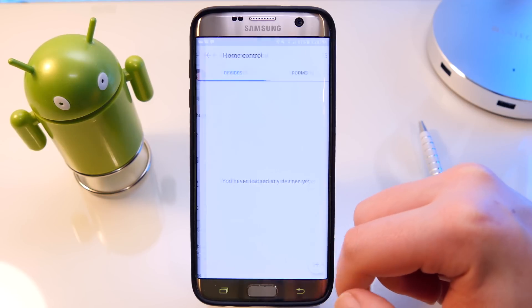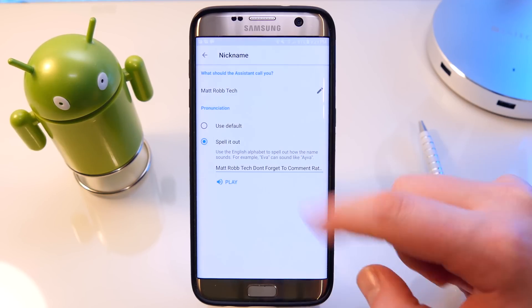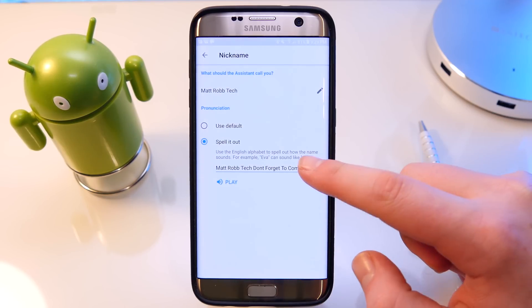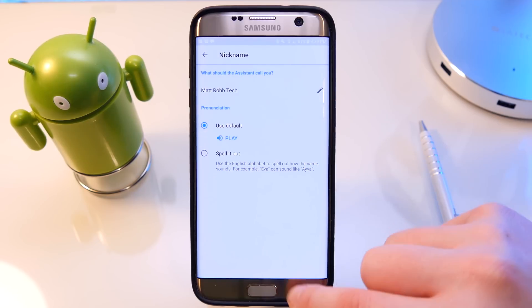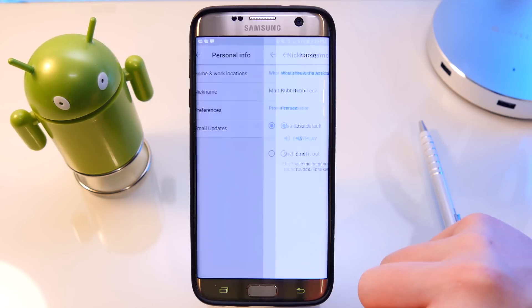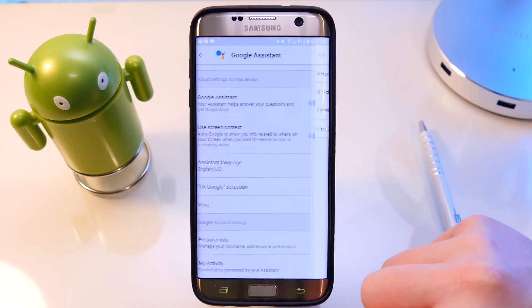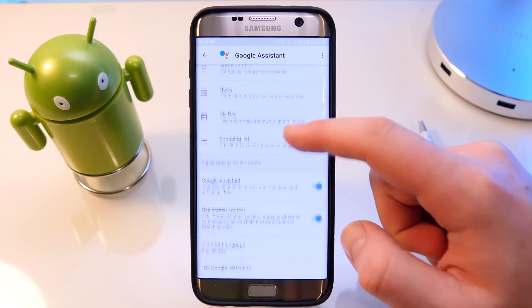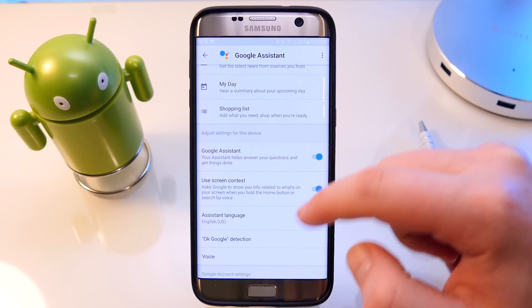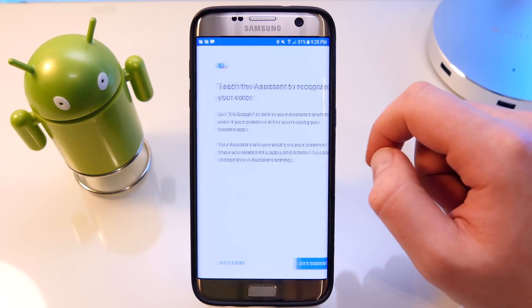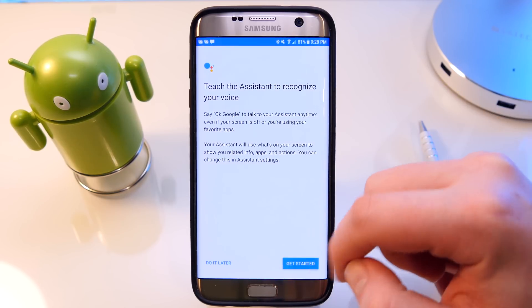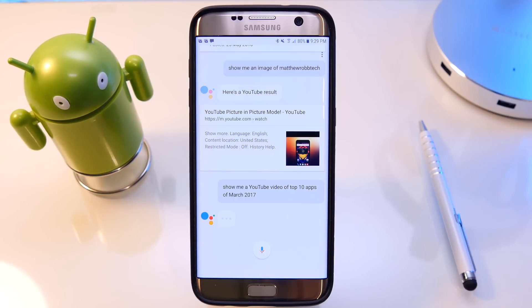Another really cool thing is you can actually set up your own nickname, so it will call you that every time it refers to your name. A really huge benefit of this over OK Google or Google Now is the fact you have a much better conversation flow — it's much more like Siri or Cortana, much better than Cortana I must say — but overall it just has much more flow to it.